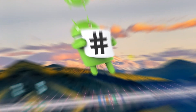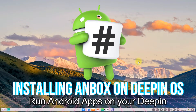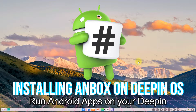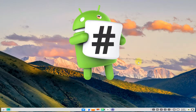Do you want to install Anbox on your D-Pin OS 20.2.3? Do you want to run Android apps and games on your D-Pin Linux OS? Let's make it easy for you.